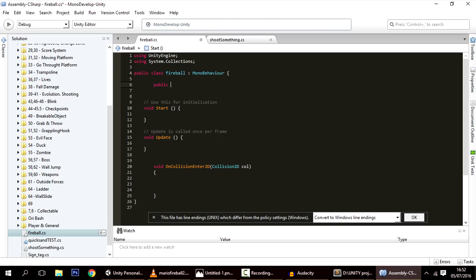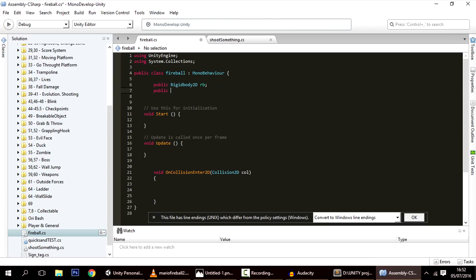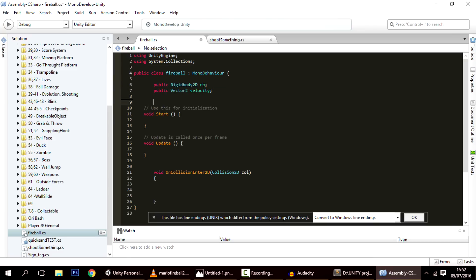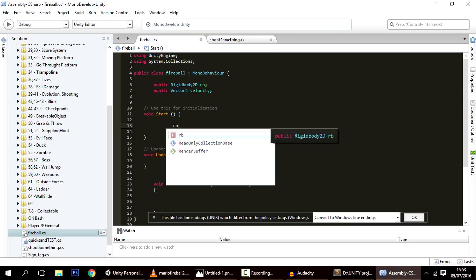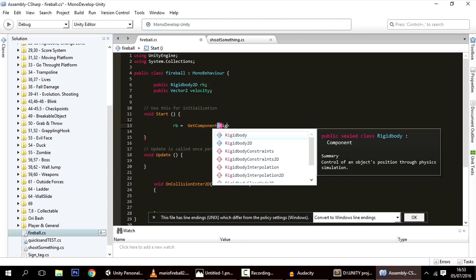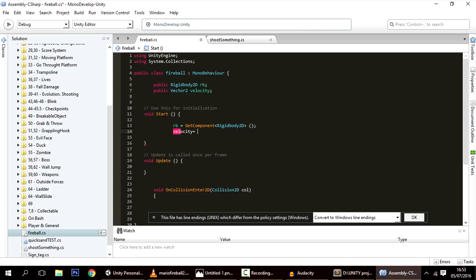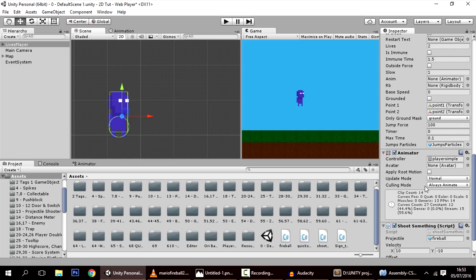First let's declare two variables: a public Rigidbody2D called rb, and a public Vector2 called velocity. In Start, we'll set rb equal to the Rigidbody2D component using GetComponent, so we don't have to call GetComponent repeatedly in other methods. We also set velocity equal to rb.velocity so that it captures the initial velocity set by the player.